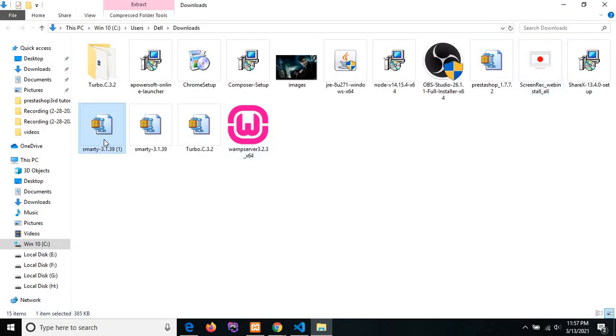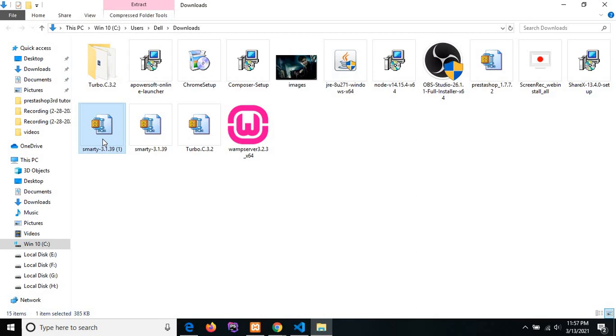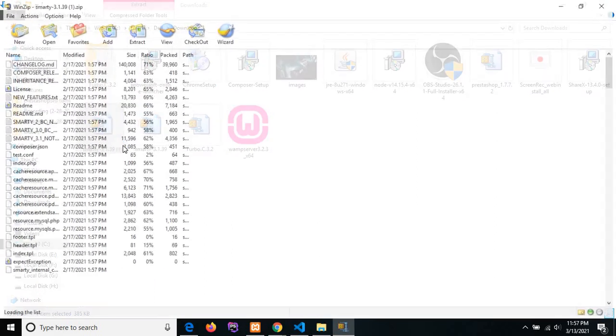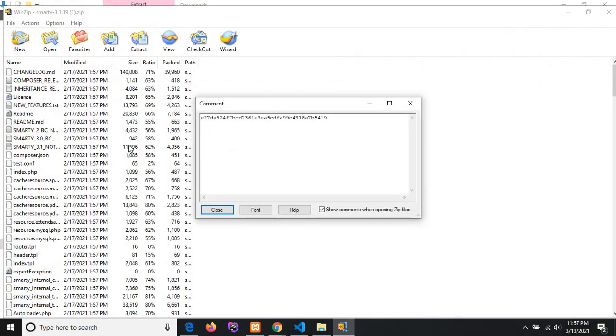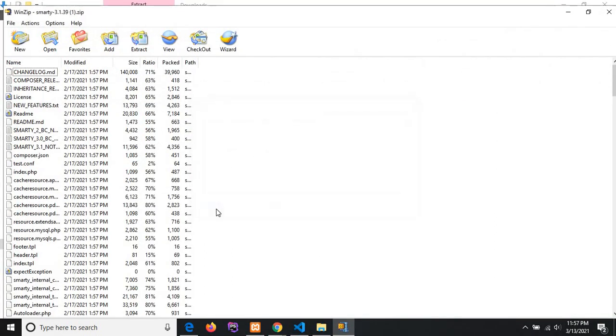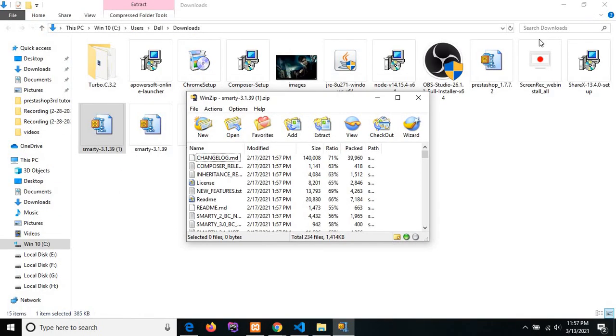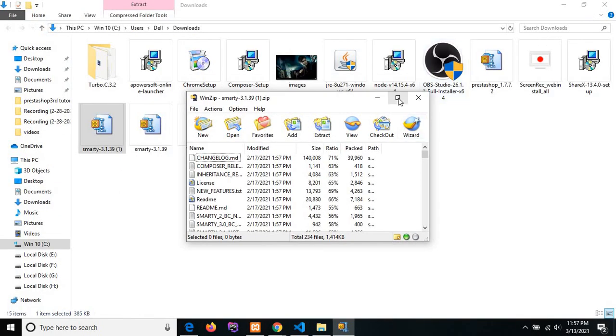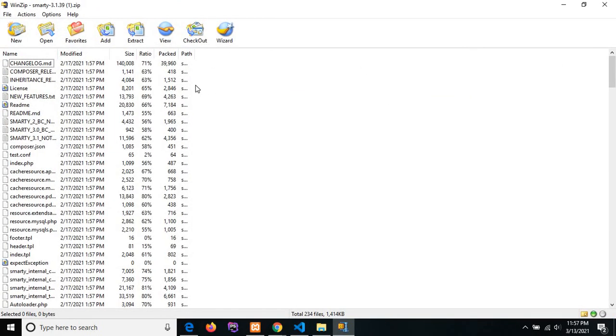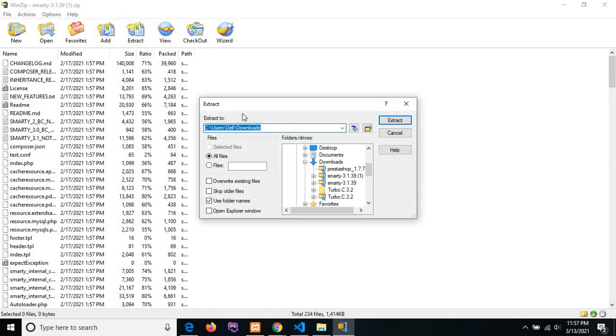This is the downloaded file. I am extracting this file in the XAMPP folder. If you have installed the WAMP server, then you need to extract this file in the WAMP server. Actually, I have installed XAMPP, so I am extracting this file in XAMPP.